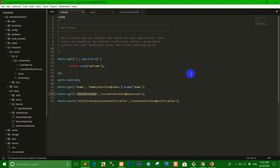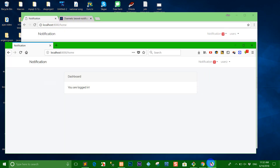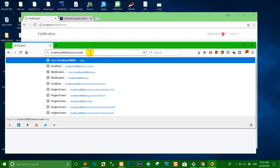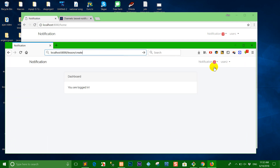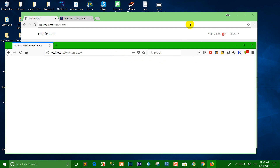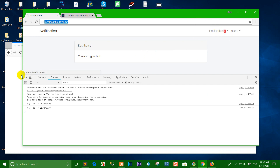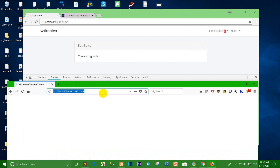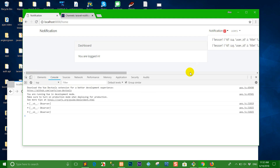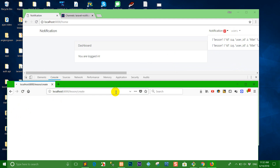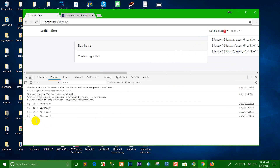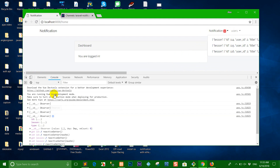Right now user two wants to create a lesson. We copy the URL — for example user two wants to create a new lesson. So I refresh. Right now you can see the notification without a page refresh. For example, I want to refresh one more time — the notification shows here. So we create one more — the notification now shows three.